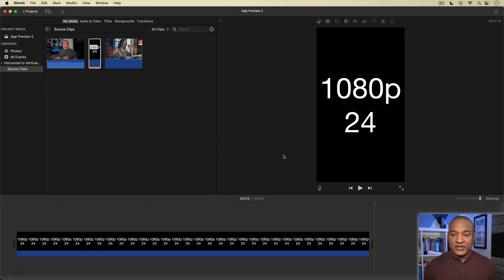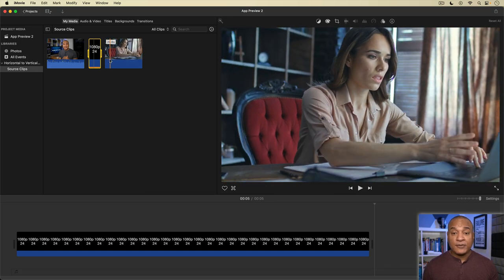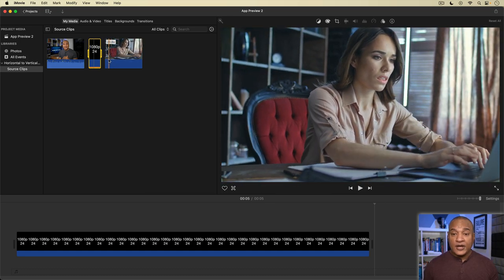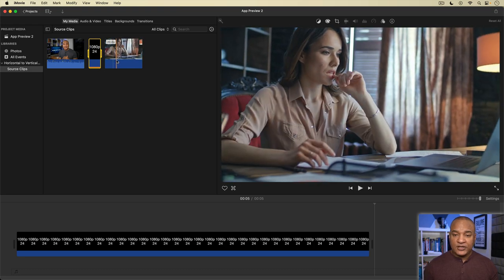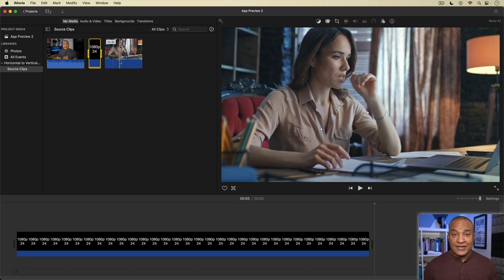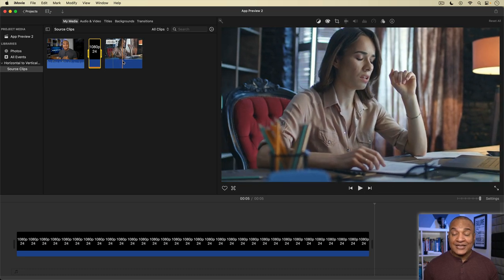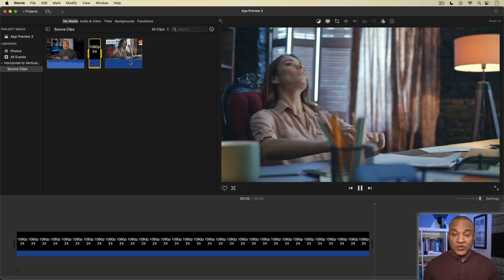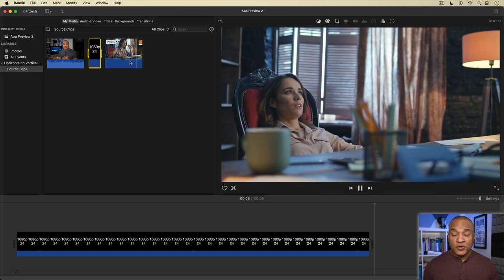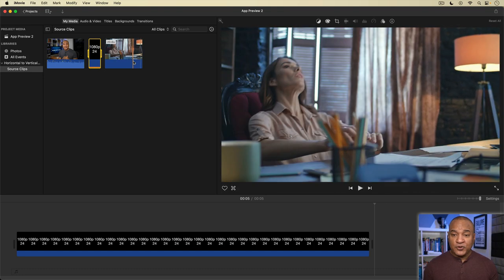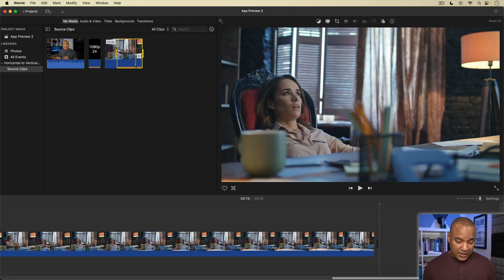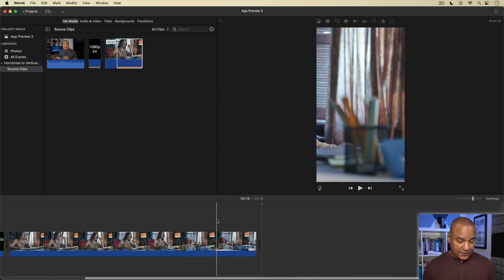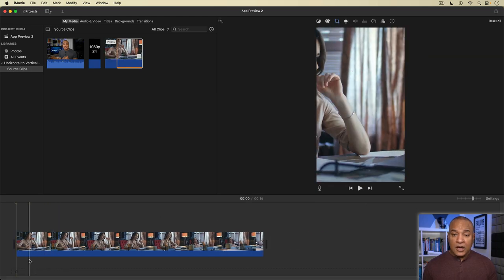This next iMovie vertical video editing trick is really handy if you're trying to repurpose a horizontal video where the subject is moving across the frame. Let me show you what I mean. I have this vertical video editing project already set up here in iMovie. And over here in the media browser, I have a stock horizontal video clip that I want to repurpose into a vertical video. If I scrub through this video, you see the subject is sitting at a desk. After a moment, they lean back, moving across the frame into a chair. I'm going to show you why this is a problem. I'm going to select a portion of this clip and add it to the timeline of my vertical video project.